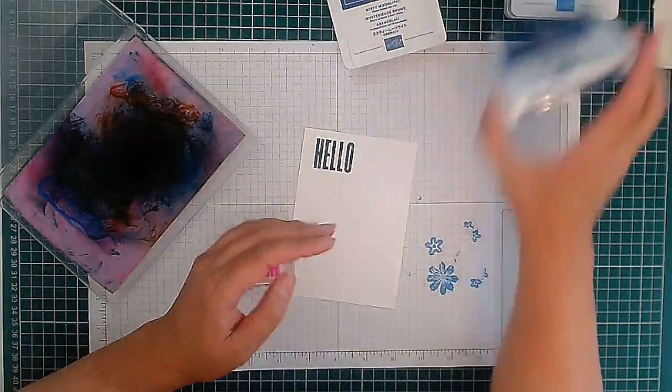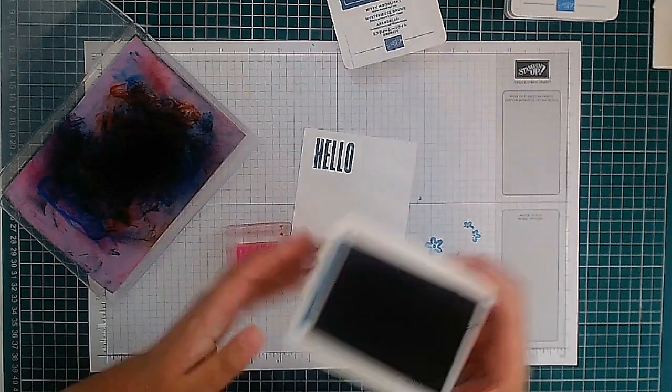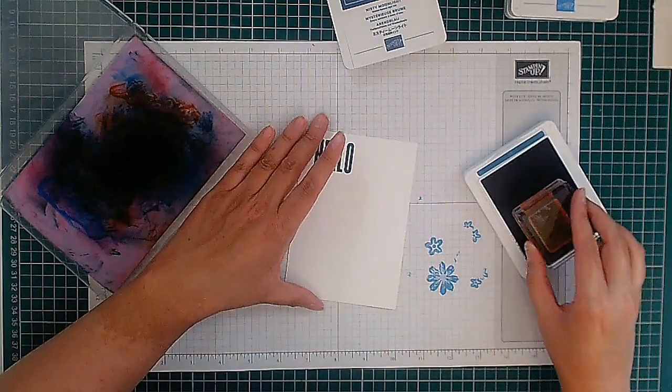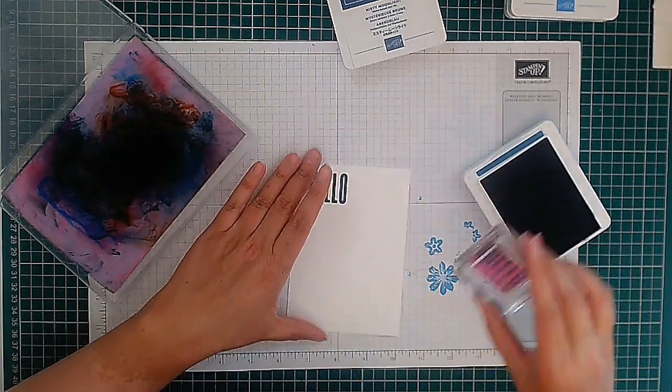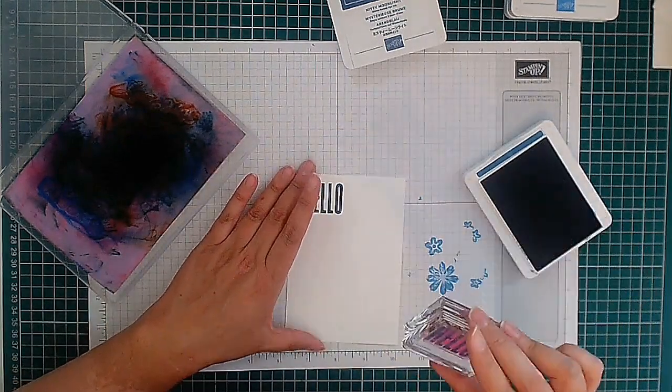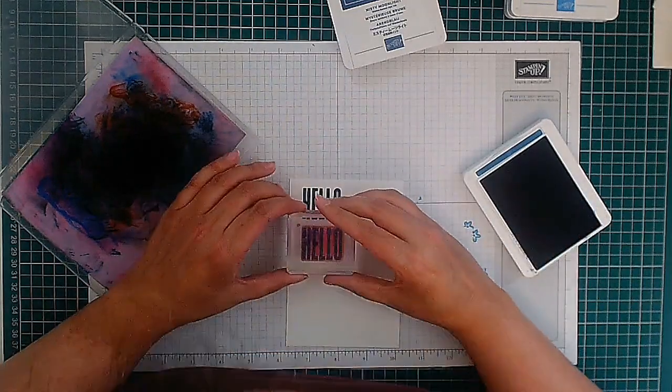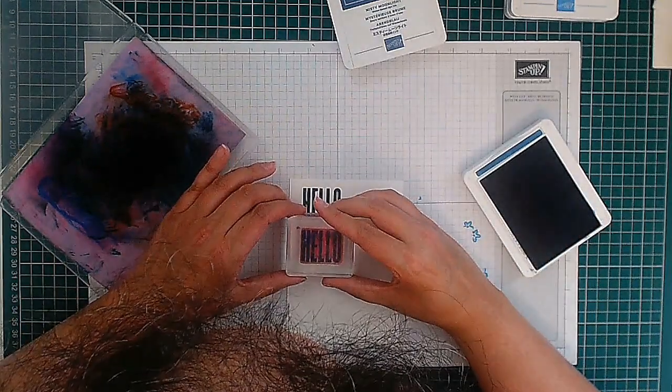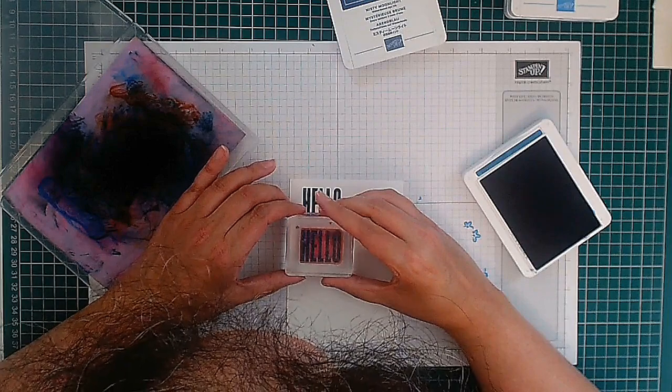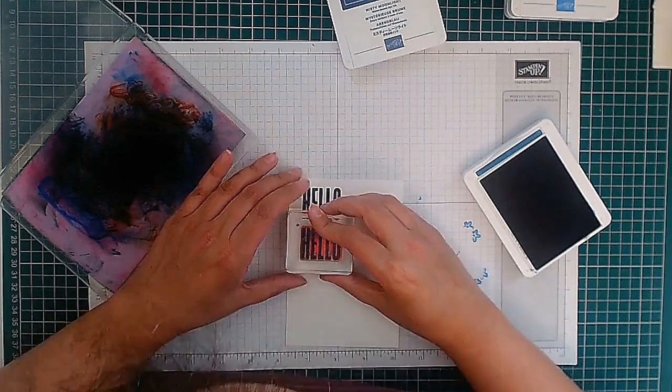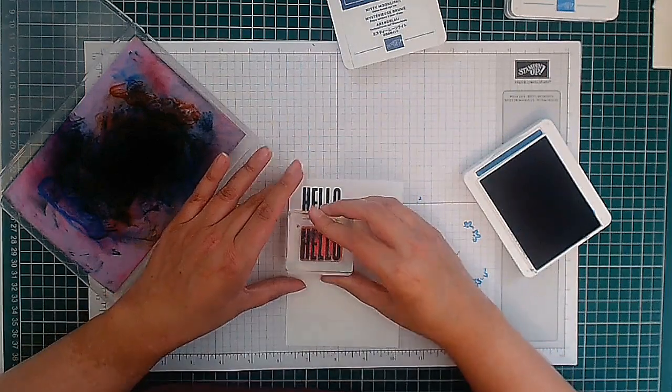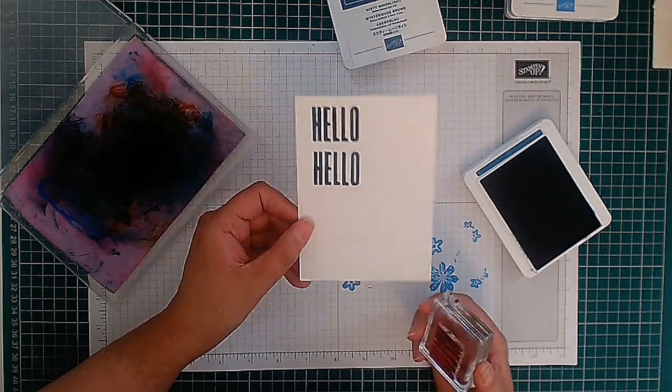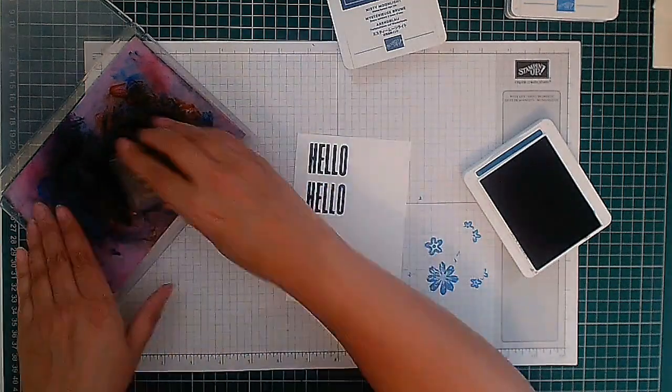Then I'm going to use Blueberry Bushel, and this is also a previous ink color that's come back. I'm going to ink it up nicely and line it up. I'm just doing this by eye, so we've got hello from Blueberry Bushel.